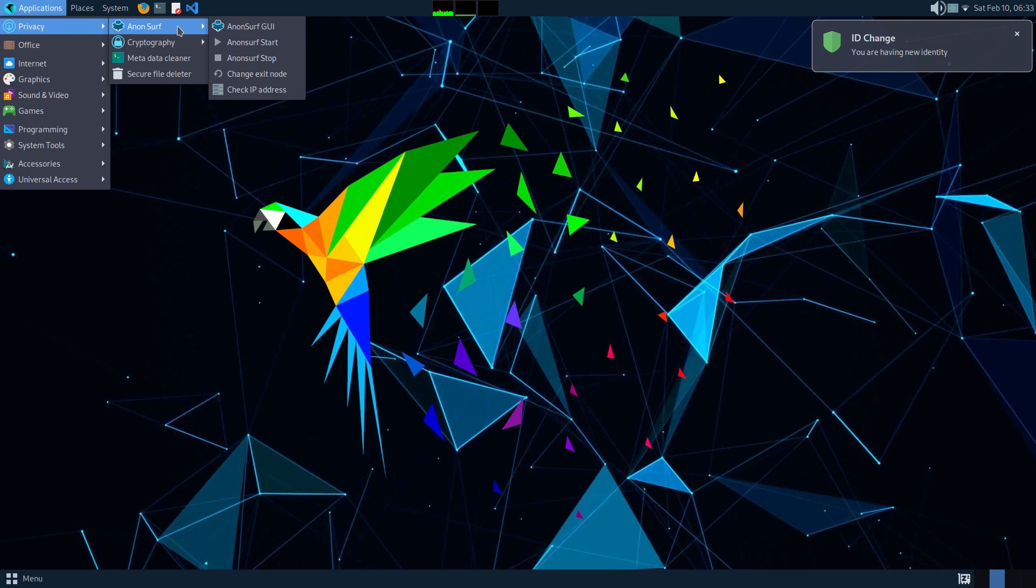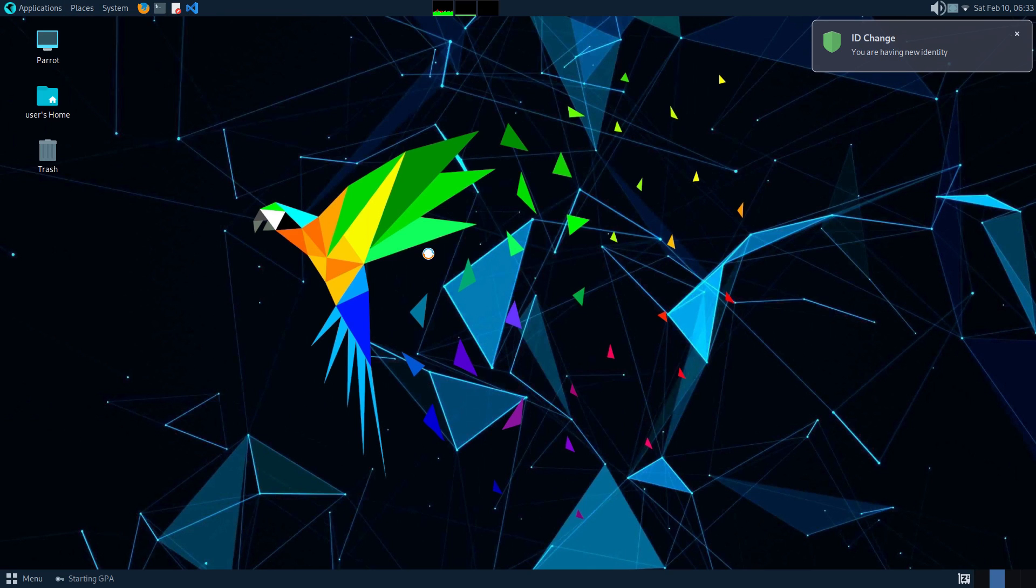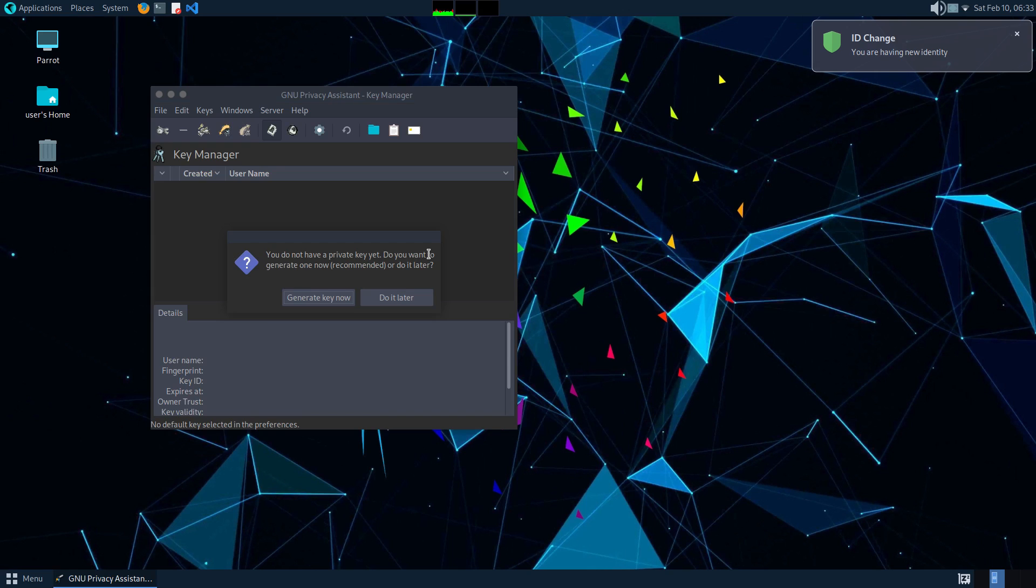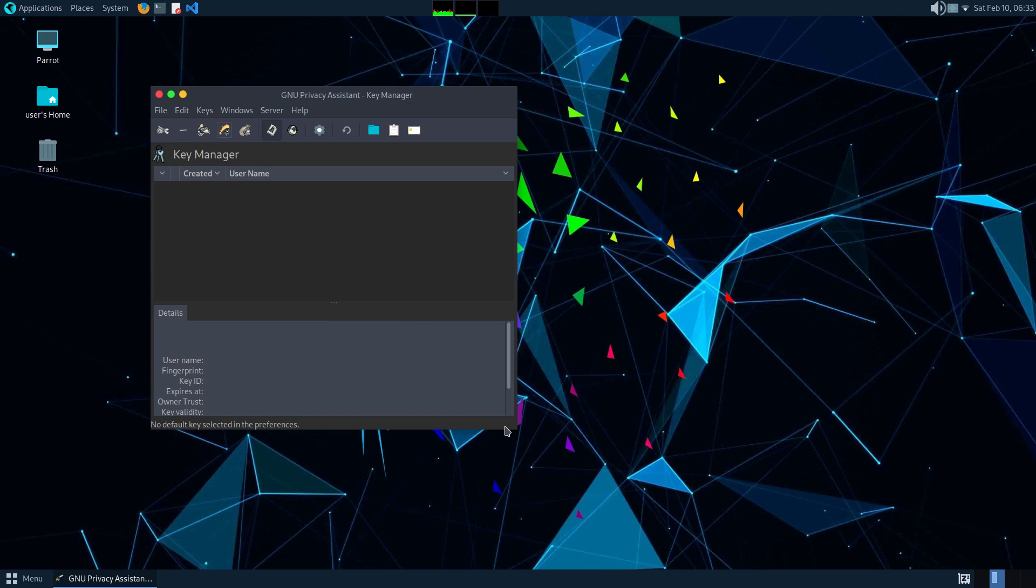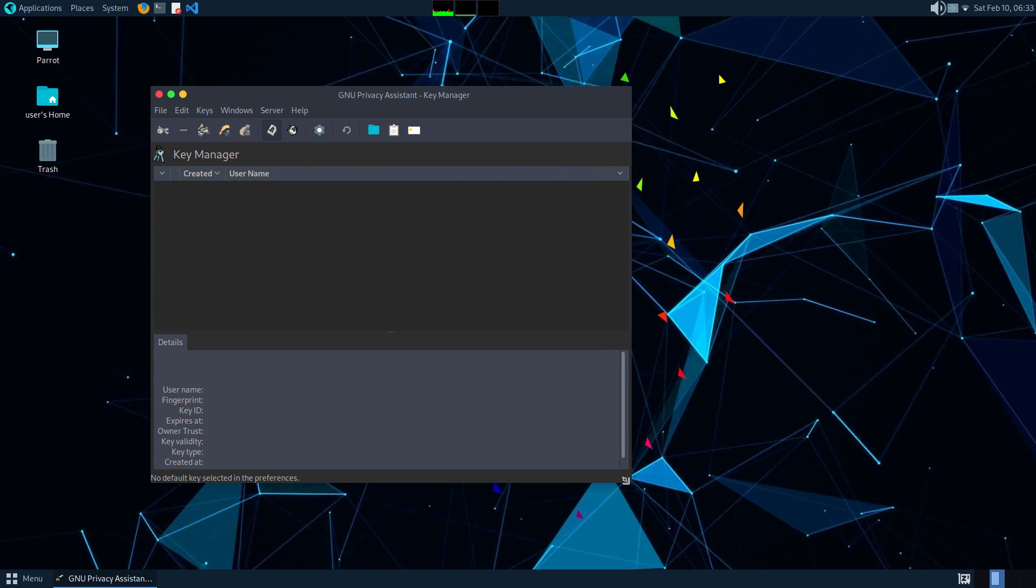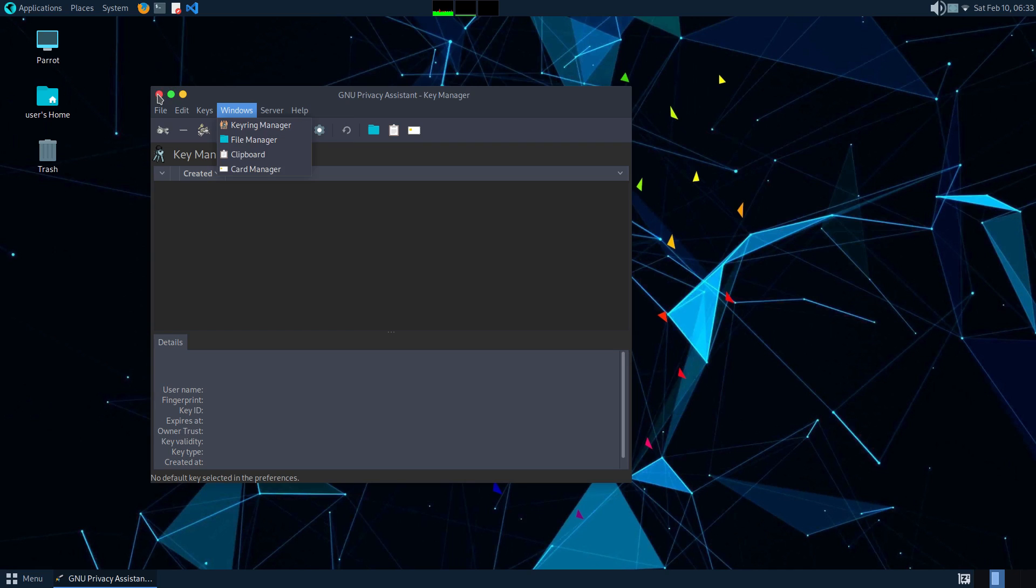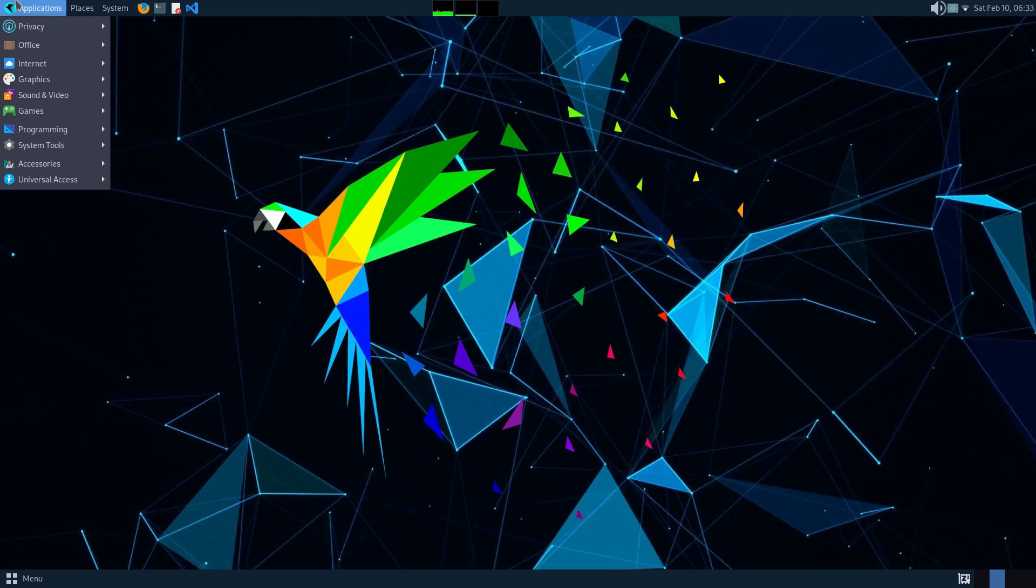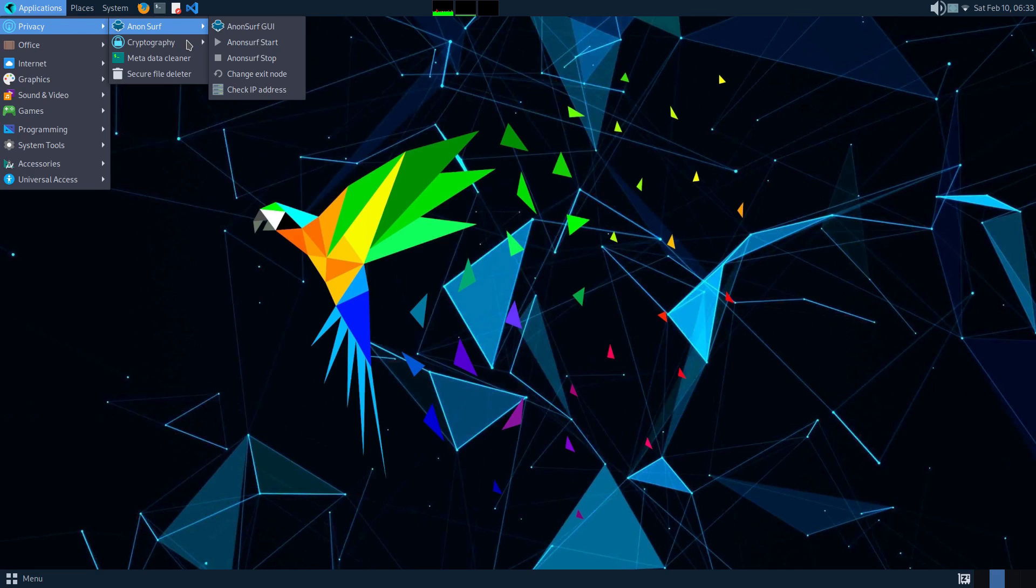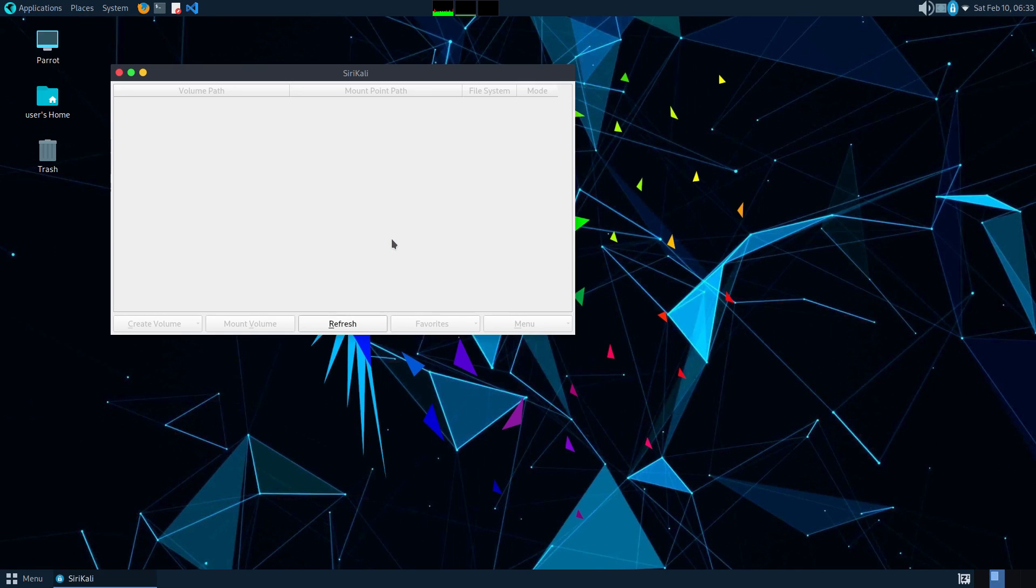Starting off, we get Parrot's homegrown Anonsurf here. Anonsurf is a very simple GUI that uses the Tor circuit underneath. With this, you become absolutely anonymous online and your digital footprint is completely masked. When Anonsurf is turned on here, all your internet traffic is routed through the Tor circuit. And what exactly is this Tor circuit? Let me explain.